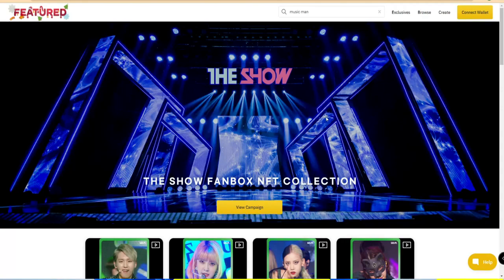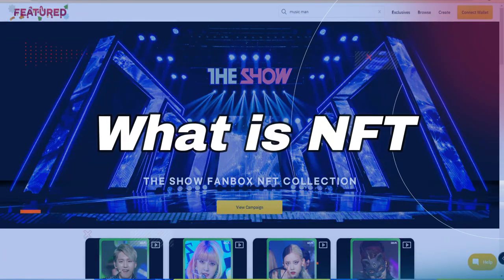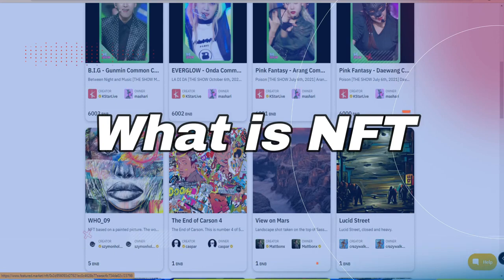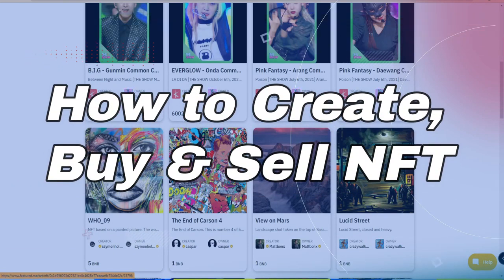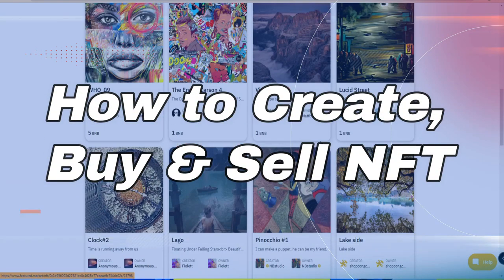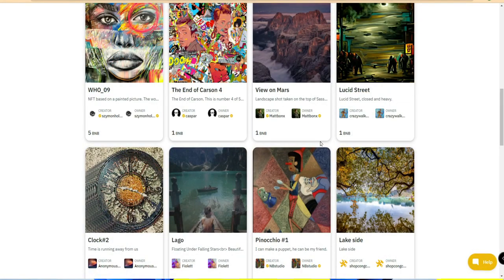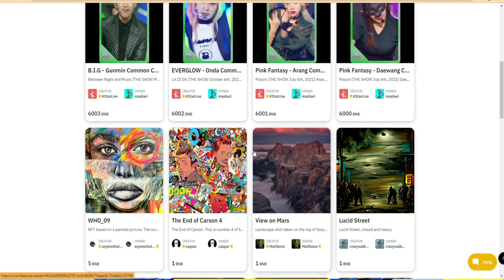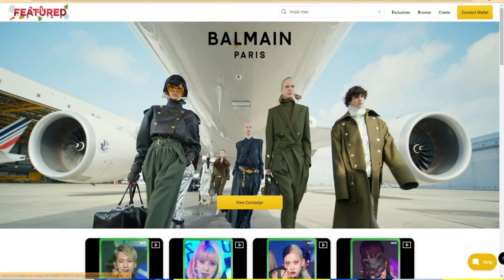Hey guys, welcome back to the channel. In this video we are going to see what is NFT and how to create an NFT yourself, and it's free of cost. NFT is one of the biggest technologies in the world, and most of the top tech giants are going to implement it. NFT stands for non-fungible token.